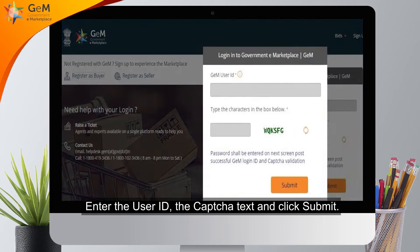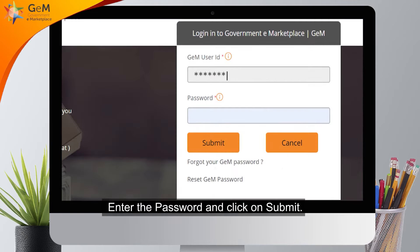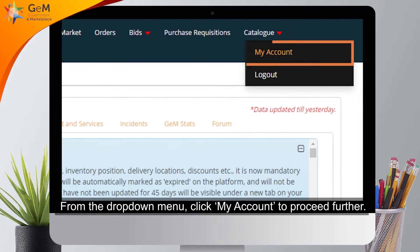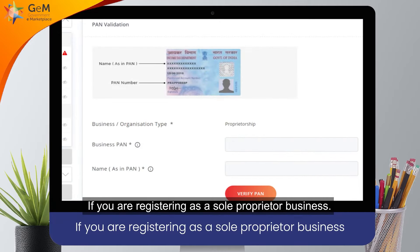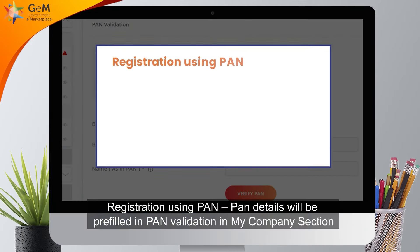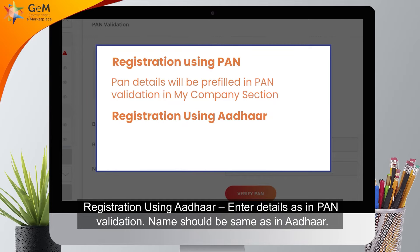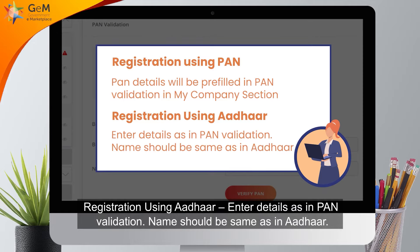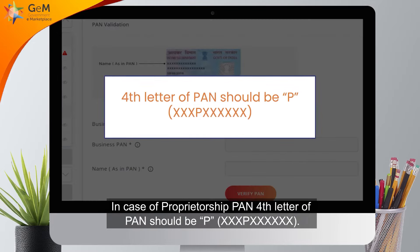Open gem.gov.in and click on Login. Enter the user ID, the captcha text, and click Submit. Enter the password and click Submit. From the drop-down menu, click My Account to proceed further. If you are registering as a sole proprietor, for business registration using PAN, PAN details will be pre-filled in PAN validation in the My Company section.